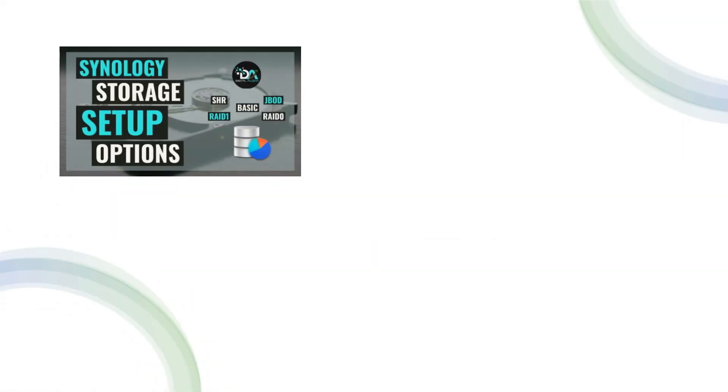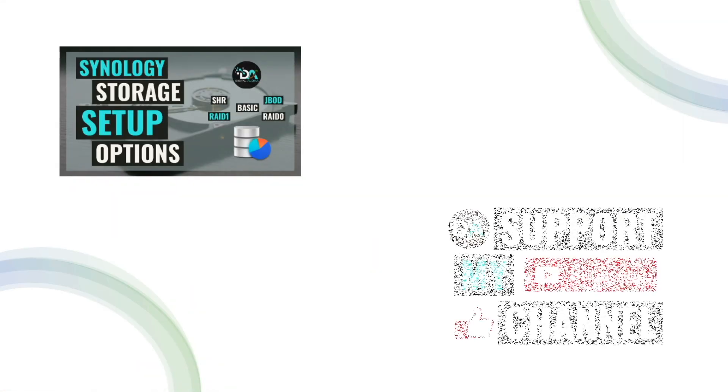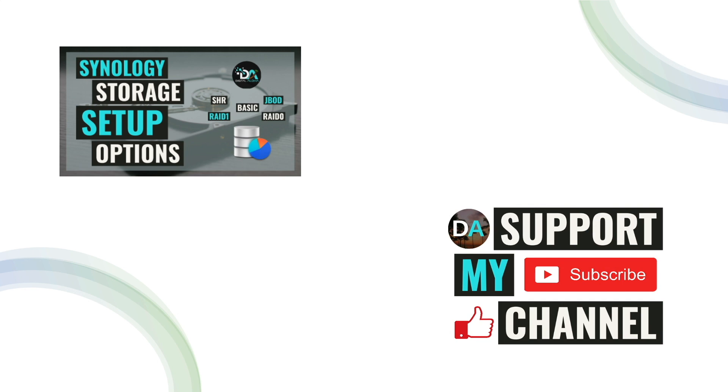Lastly, if you'd like to support my work, check out the support this channel section in the description below. Thanks so much for watching.